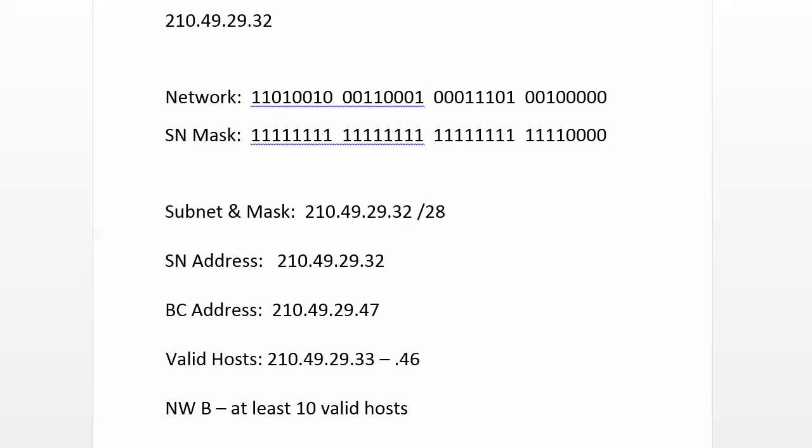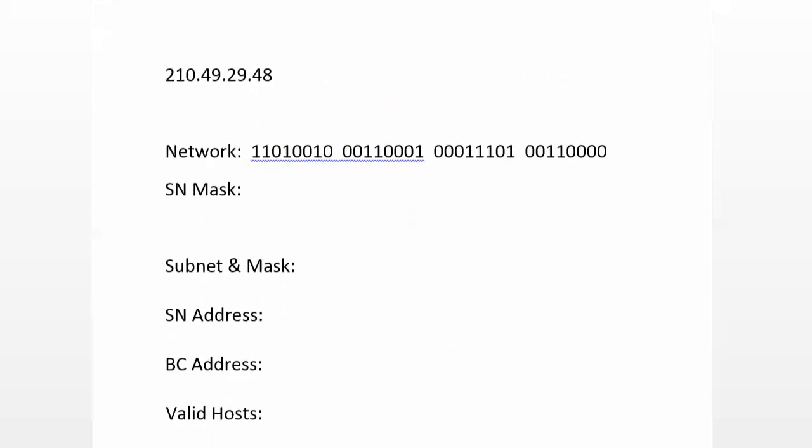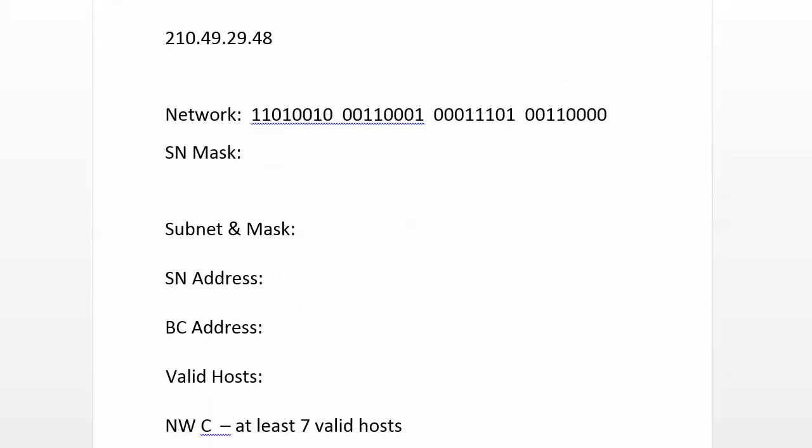Alright, we're starting with our broadcast address 210.49.29.47 plus 1 for our next network number, which is 210.49.29.48. That's what we have here, and when you're doing this on paper or whatever you're doing it on, don't forget to update your number here as you're going through your scheme.